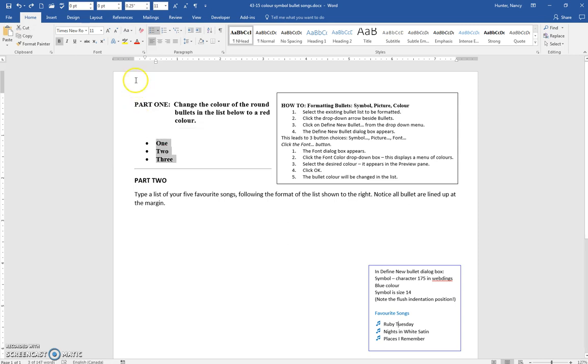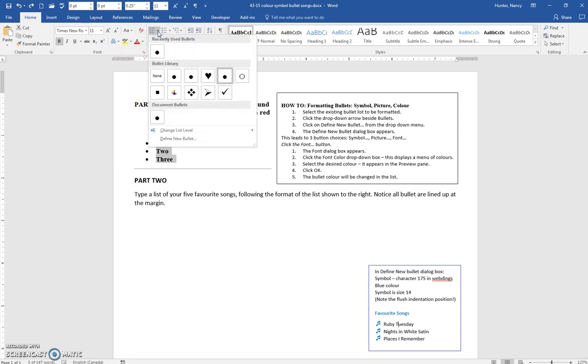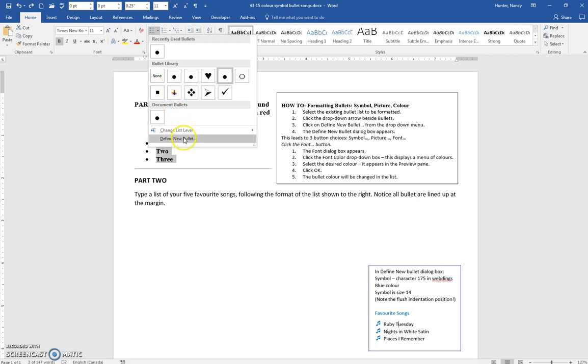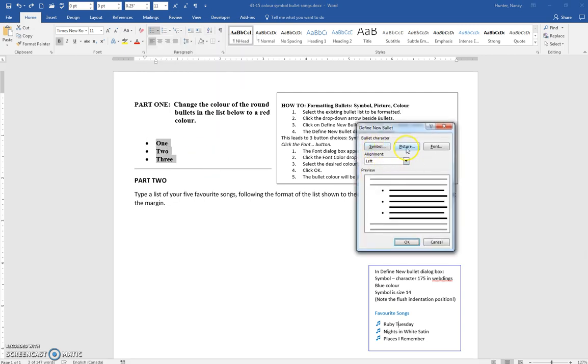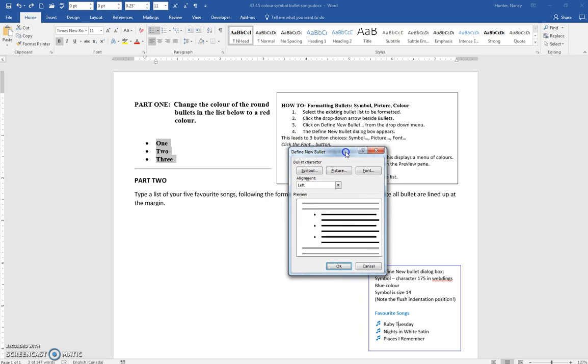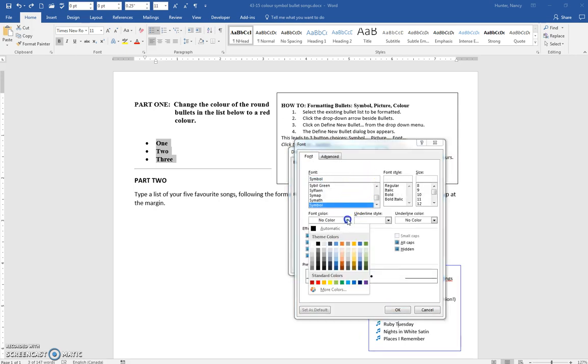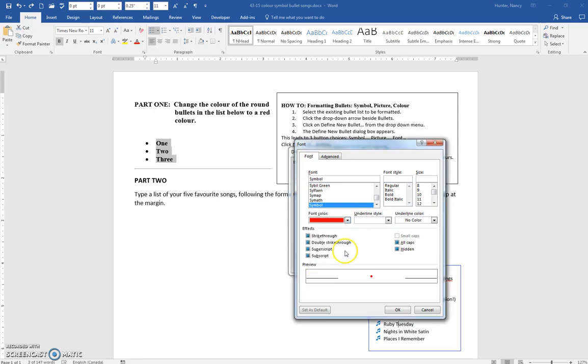You had to click the drop-down, then define new bullet. And here's the three choices when we get to symbol. This time you go to font and say red, and perhaps we'll say 14 and change that as well.